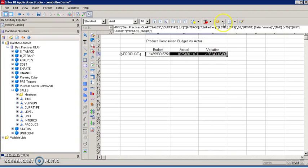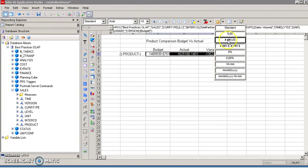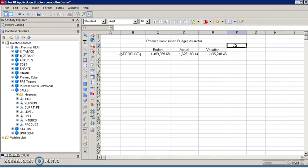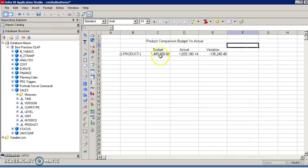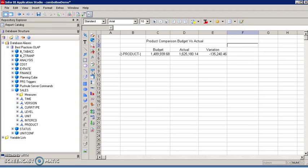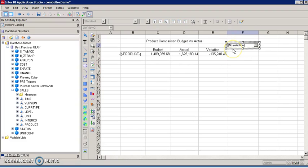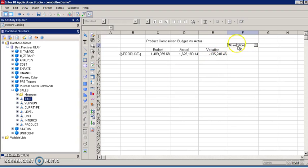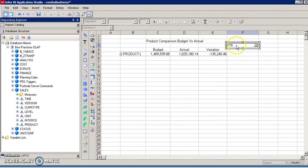Next step is to incorporate the combo box object. Select the cell where you want the combo box. Click the combo box button in the toolbar. Since this is a time related combo box, I'm going to drag and drop the time dimension and drop it on the combo box object like so.